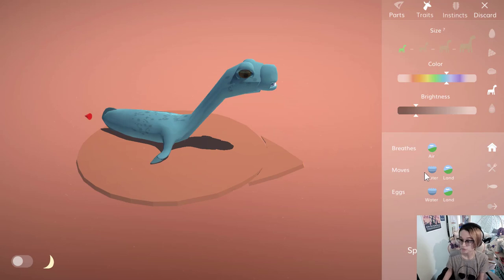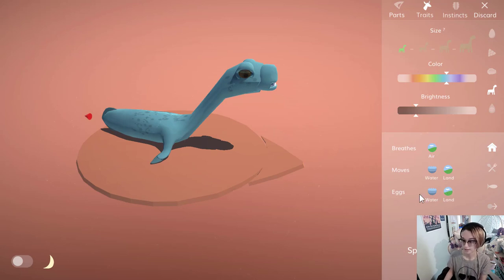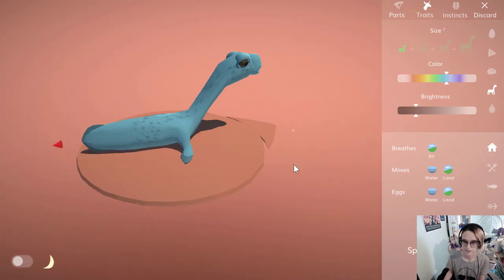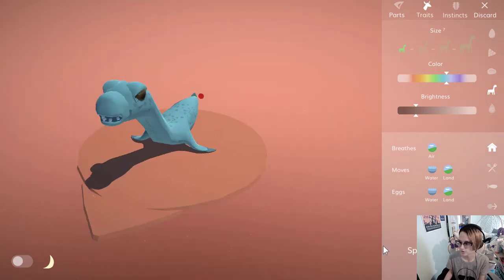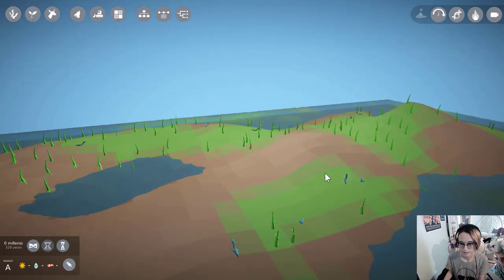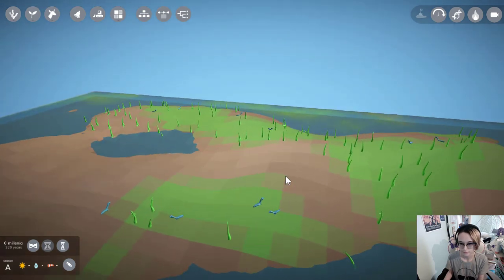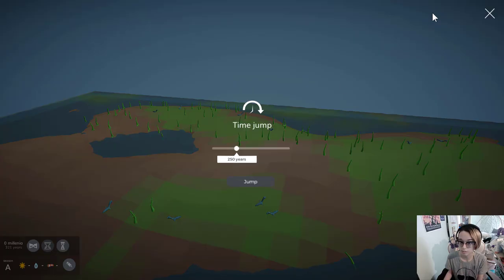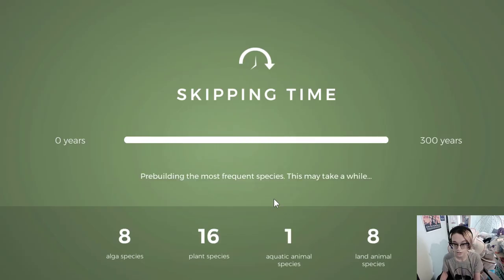Breathes air, can move in water and on land, can lay eggs in either. I think that's a good starting condition to try to get to our target. Okay. Well, let's just give it 250 years to get established, and then we'll take a look.